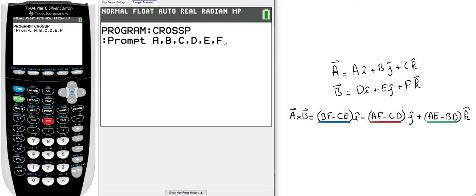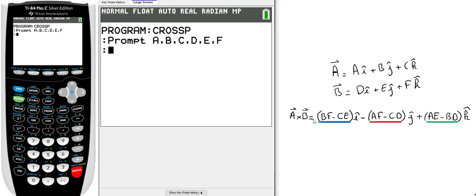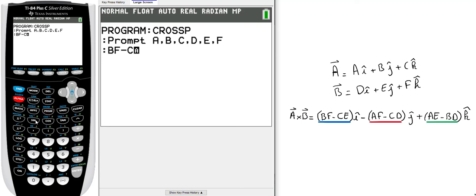Now I need to make the three product combinations. B times F minus C times E, and I will store this data using STO (store) in the parameter X. Press enter.